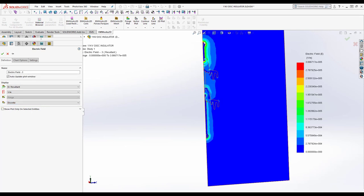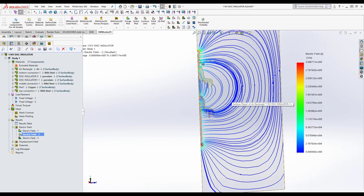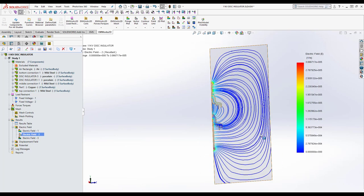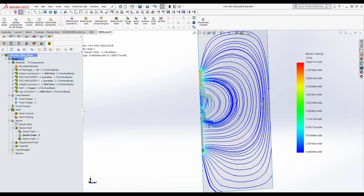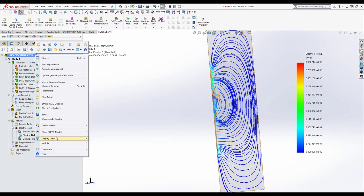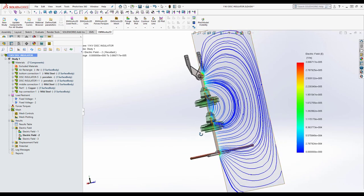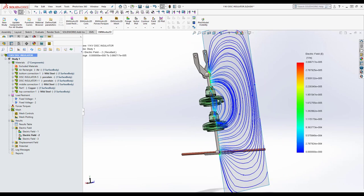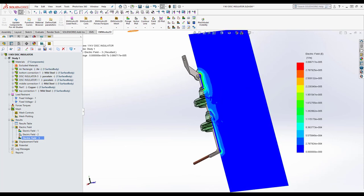Let's see the created 2D model by using the 'Show 2D Model' option. The 2D model generated by EMWorks2D using the 2D simplification feature is now showing. We create a study based on the same coordinate system — select Electrostatic, select Axisymmetric, select the coordinate system, then generate the study. After defining material and voltages, meshing and running the simulation, we have several result options like fringe, vector, contour lines, field lines, and a 2D plot option.